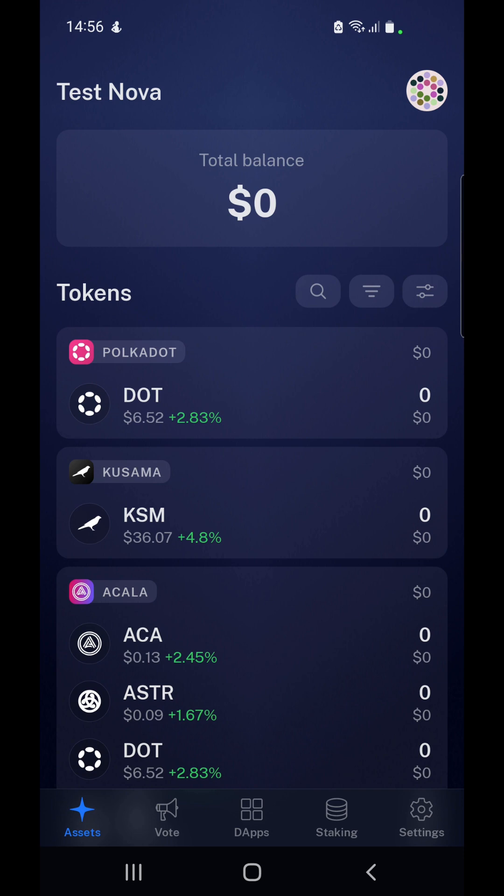If you are staking your FALA — PHA for short — you need to make sure you are on KHALA Network, which is the canary network of FALA Network, because that's the only network that supports staking at the moment. It's only available on KuCoin, Gate, or Karura if you want to use a decentralized exchange.